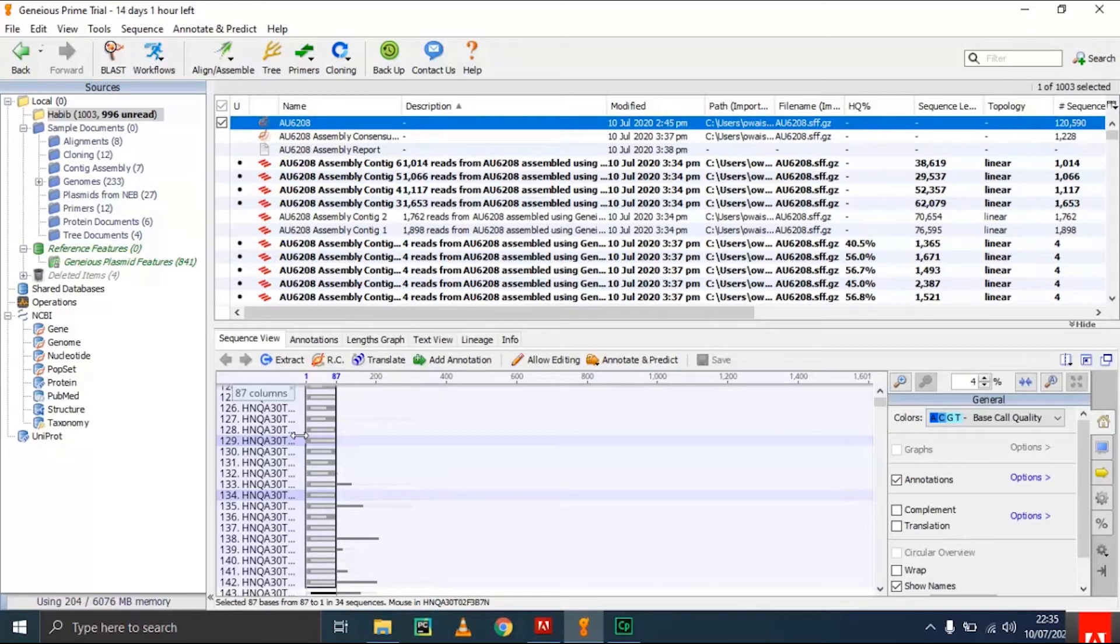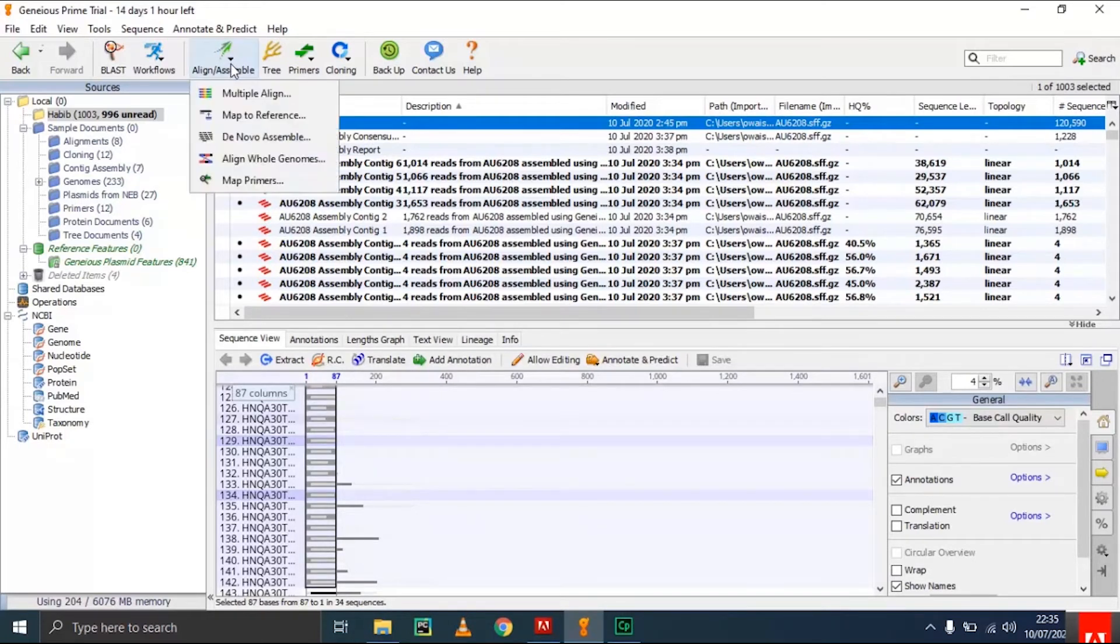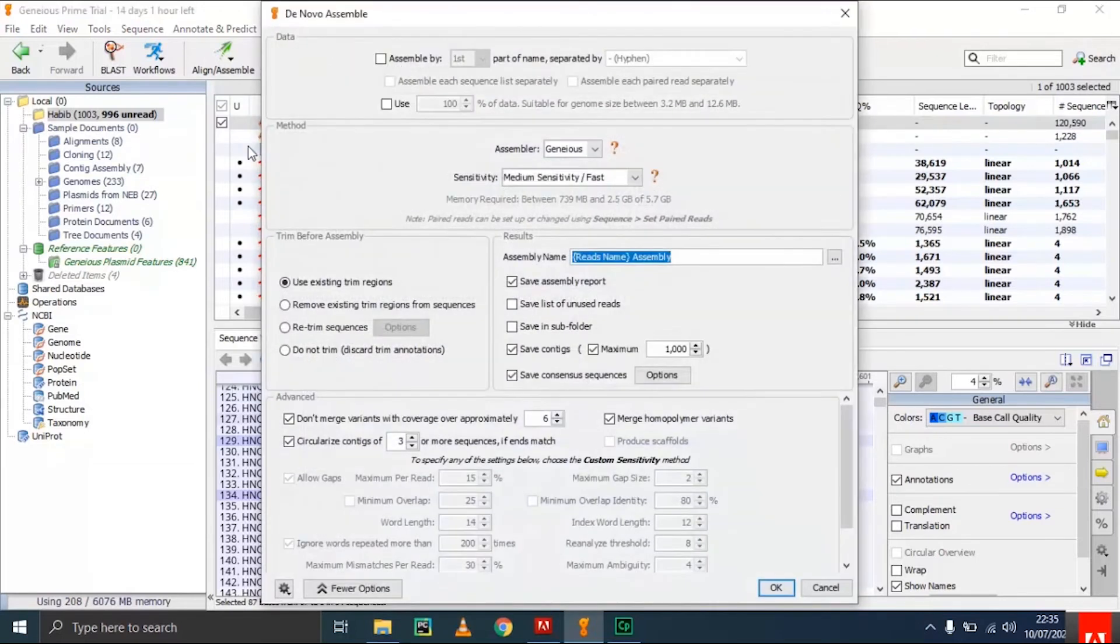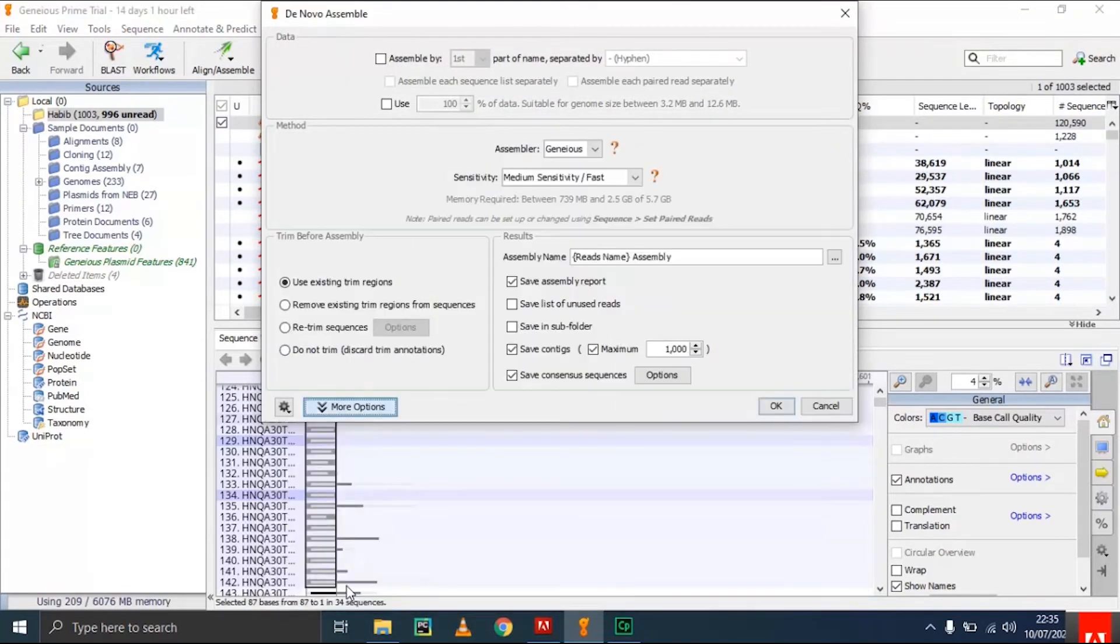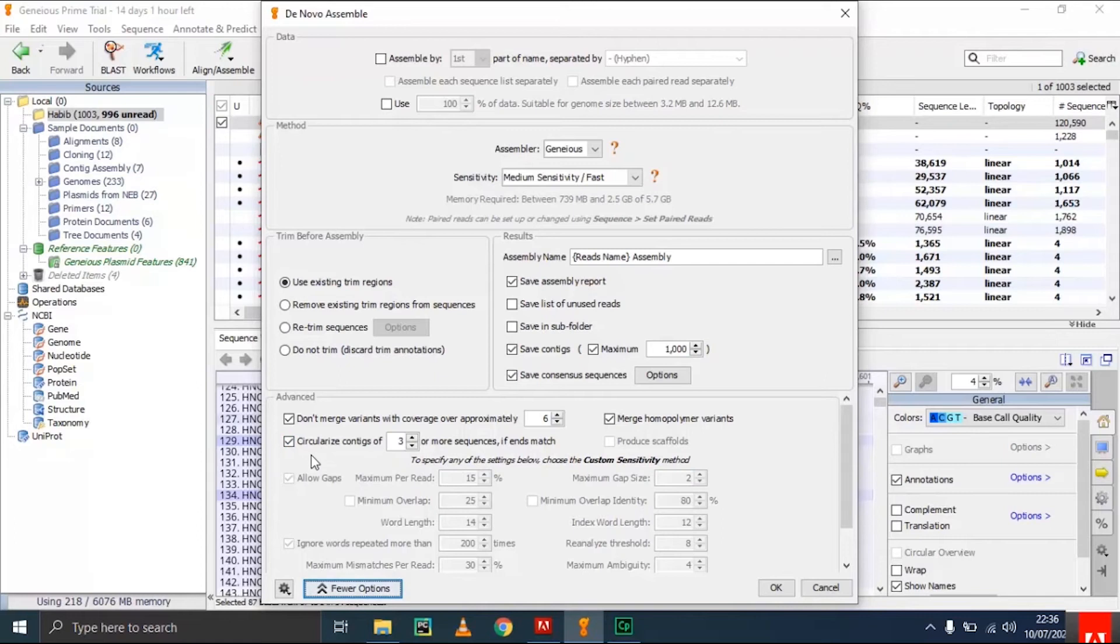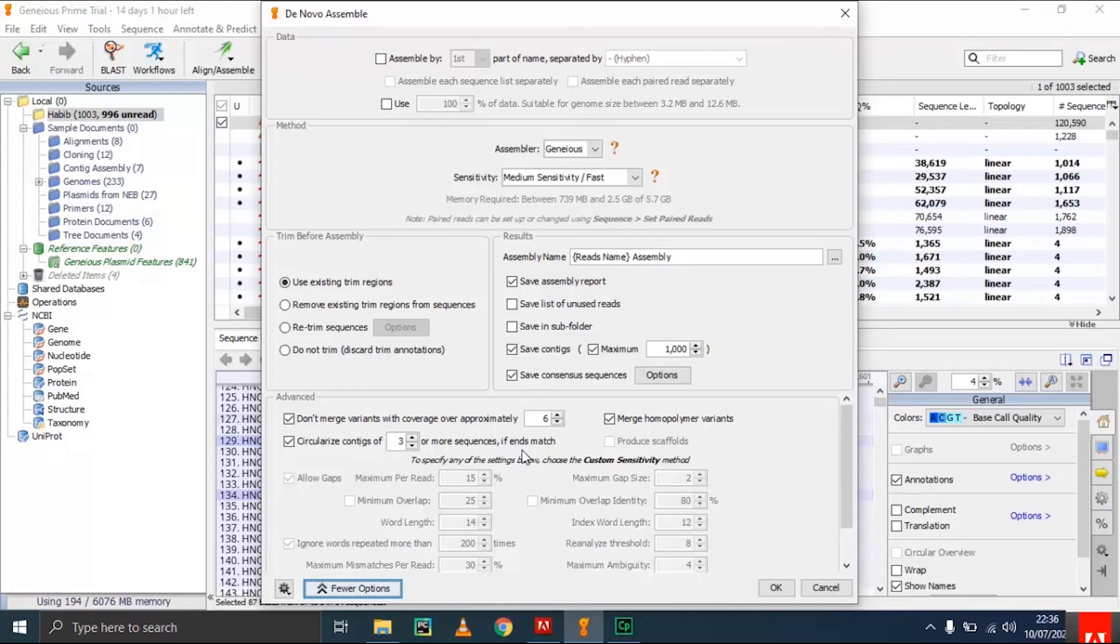After getting the reads, you go to de novo assemble and click on it. This shows the default parameters. I recommend checking this box: circularize contigs of three or more sequences with end match. This will help if the ends of the fragments are matched to create circularized contigs of three or more sequences.